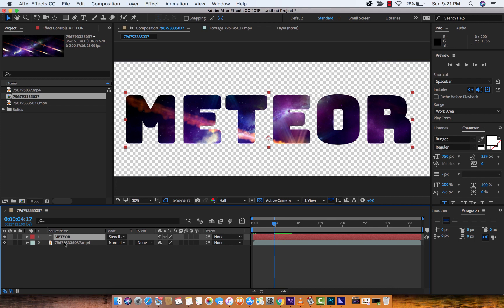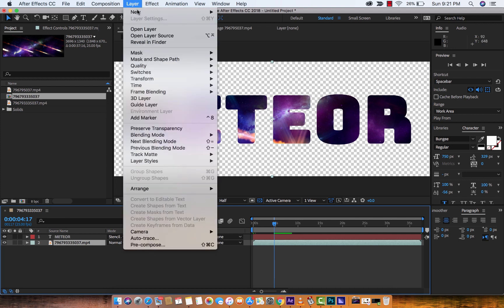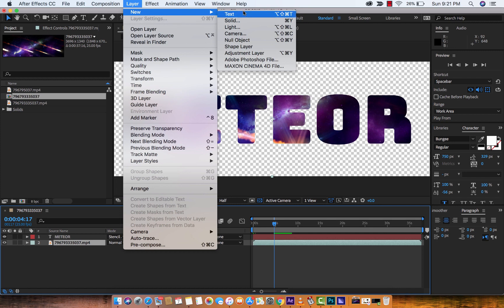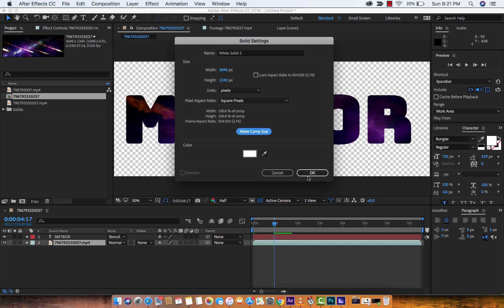So another step here that you might want is, because it's a bit too dark for my liking, what I would do in this situation is I would create a new layer. I would click on the underlying video. Then I would go to Layer, New, Solid Layer. Click on that, and I'm going to make it white. I'll make it the Comp Size, then I'll hit OK.